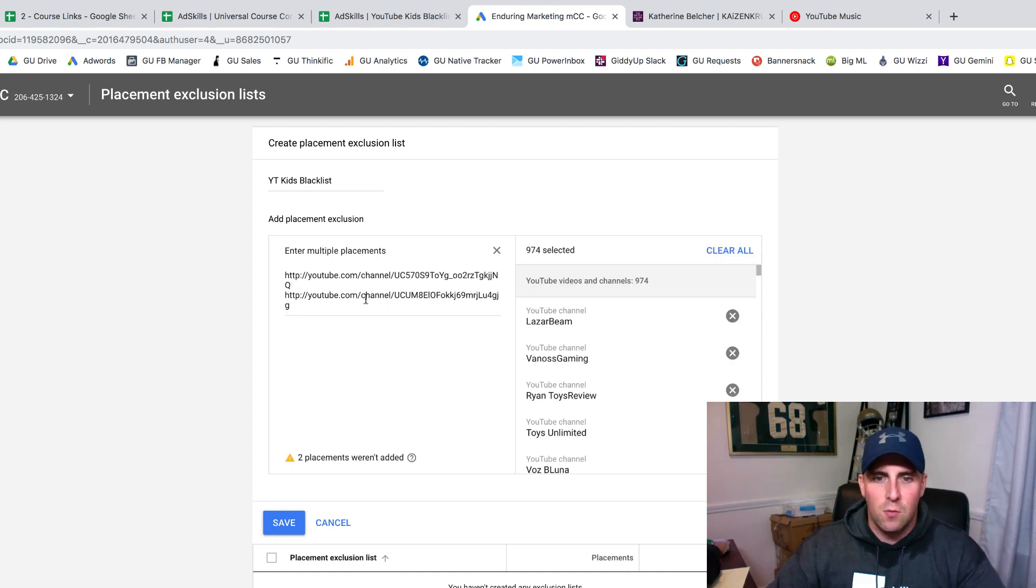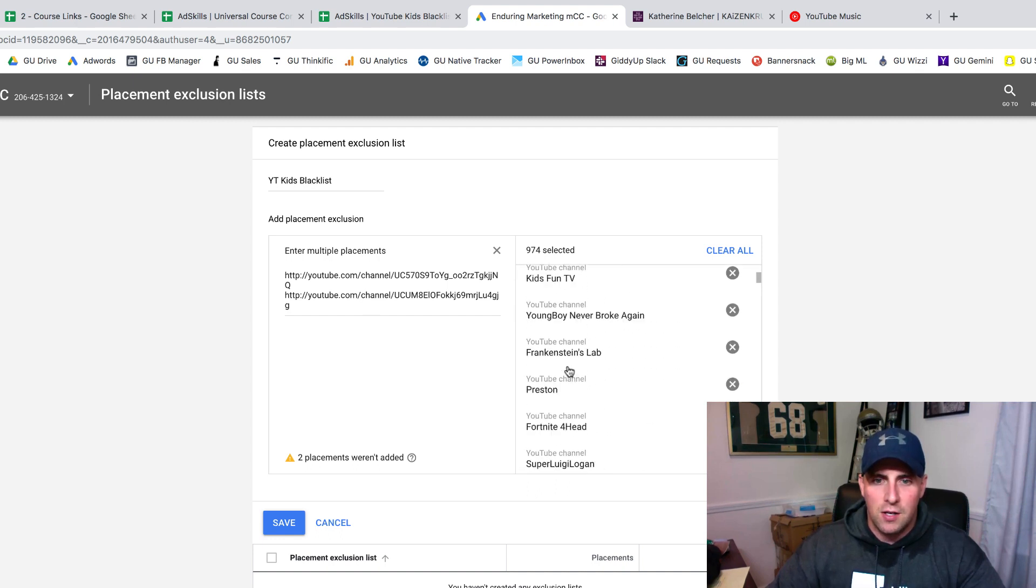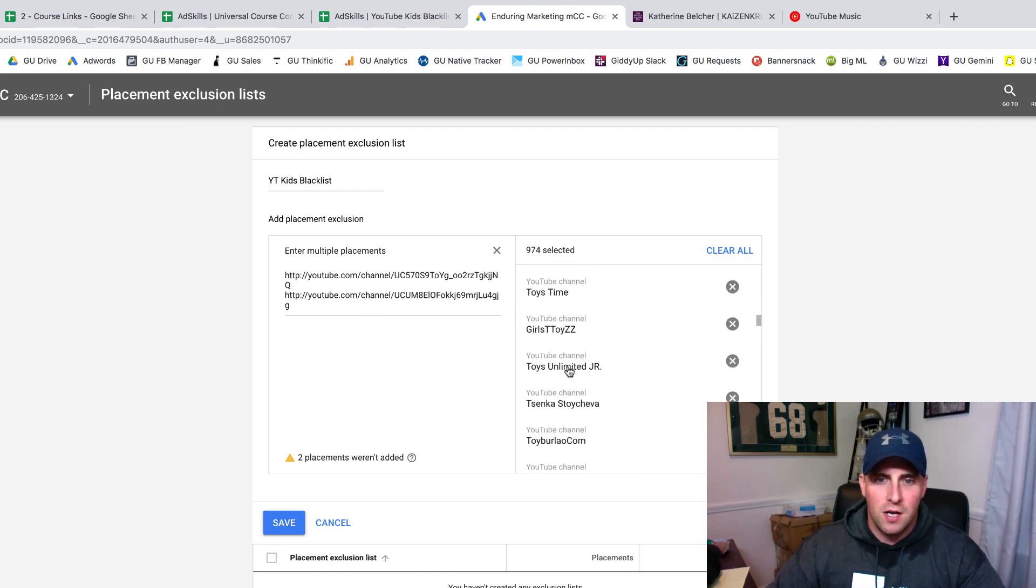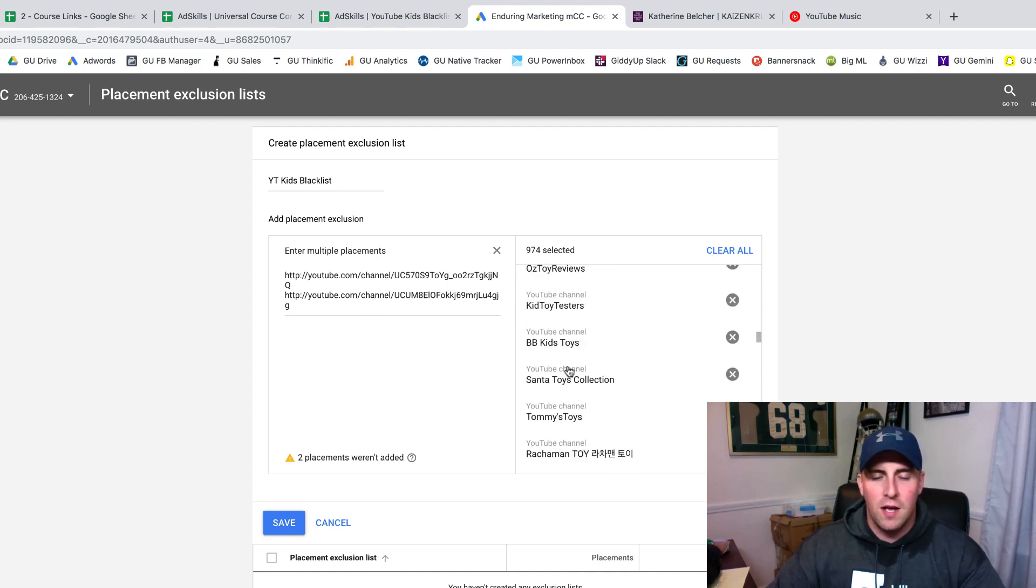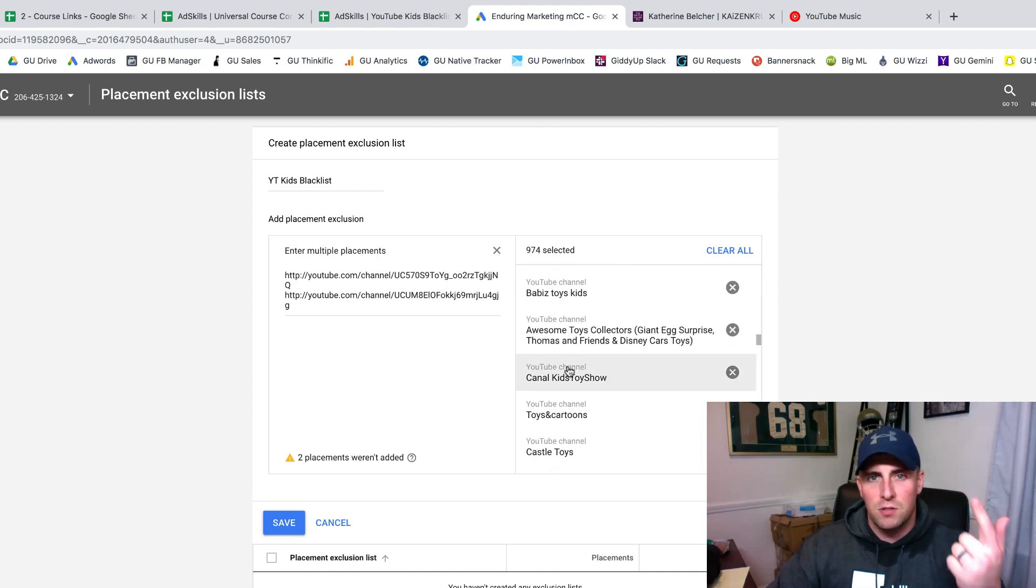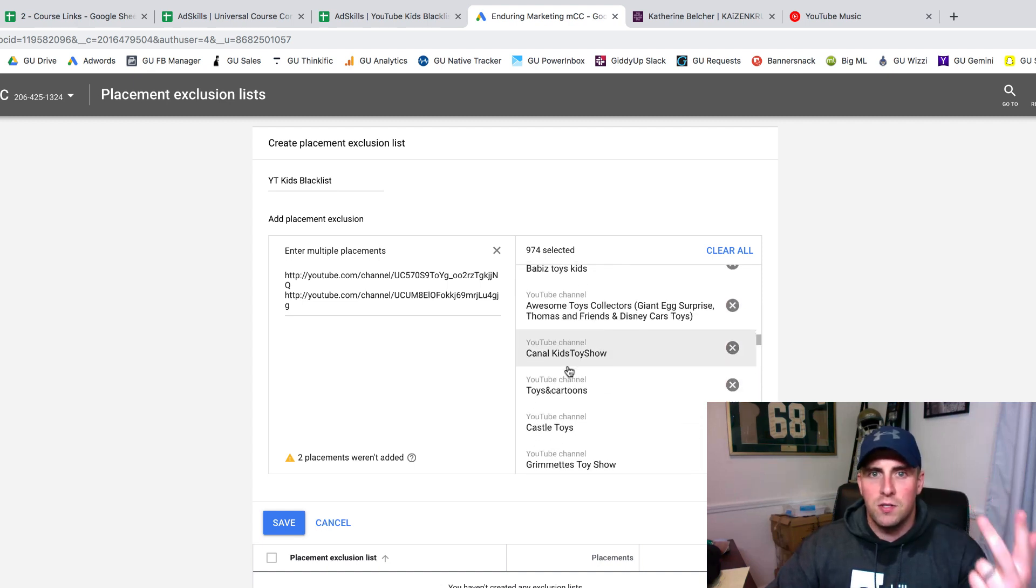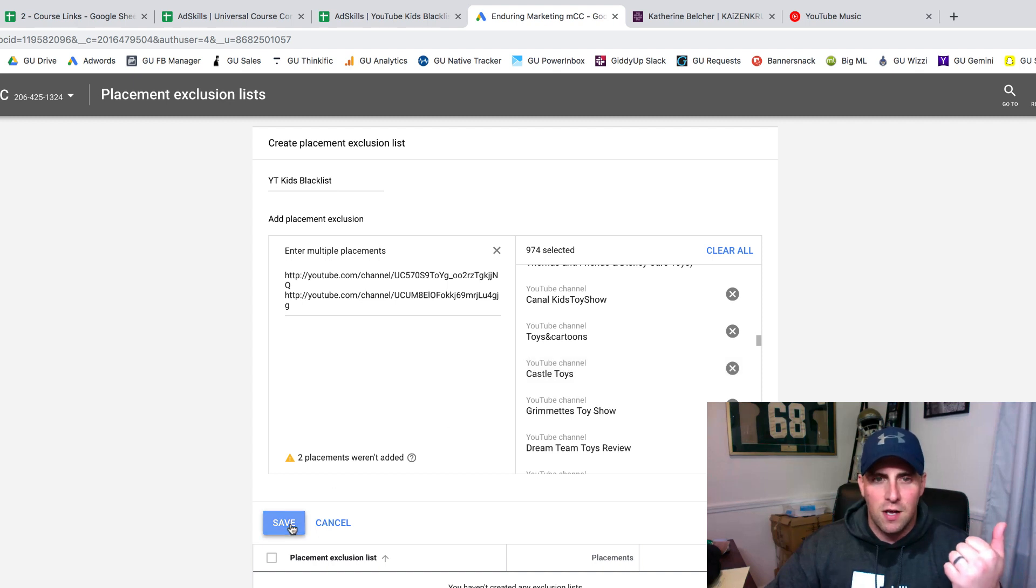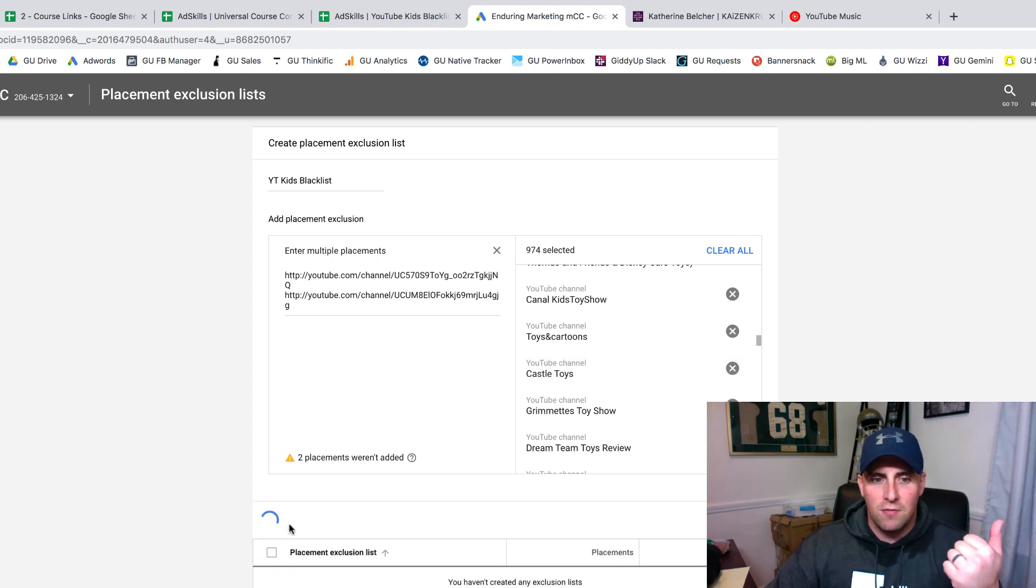These are all channels that I do not want to be advertising on. I've either spent money or I've proven that they talk about toys or games. It's something I'm not interested in advertising on. I click Save.